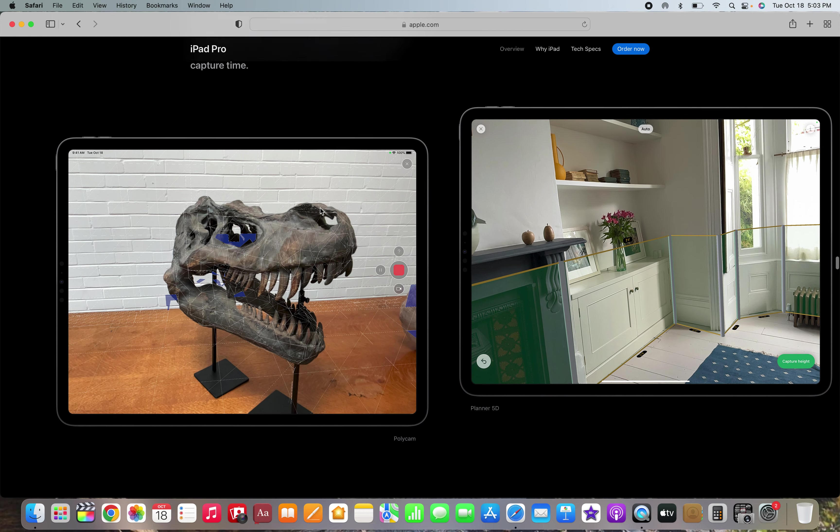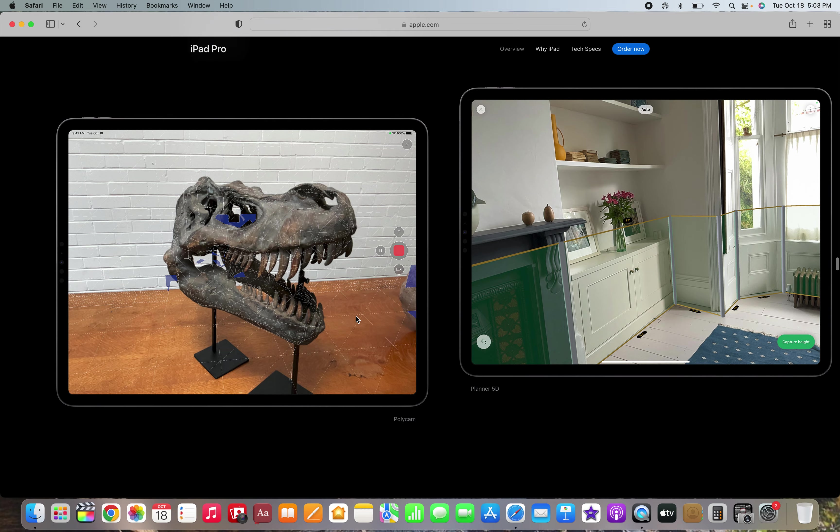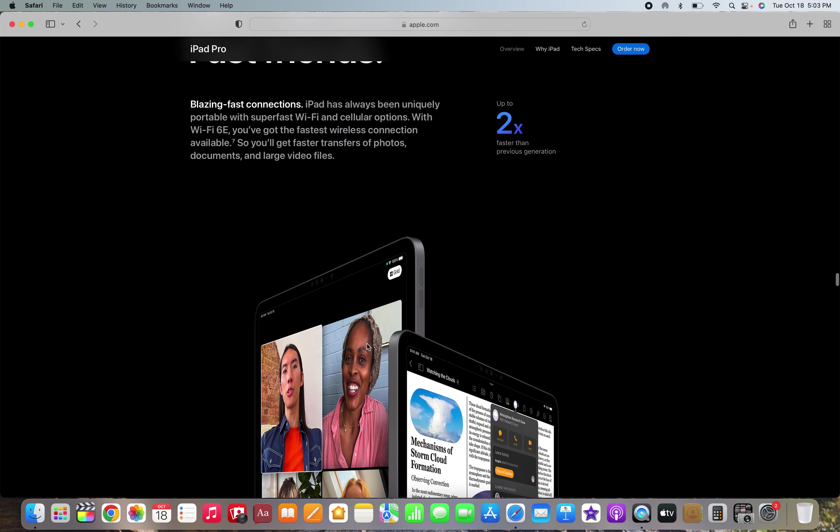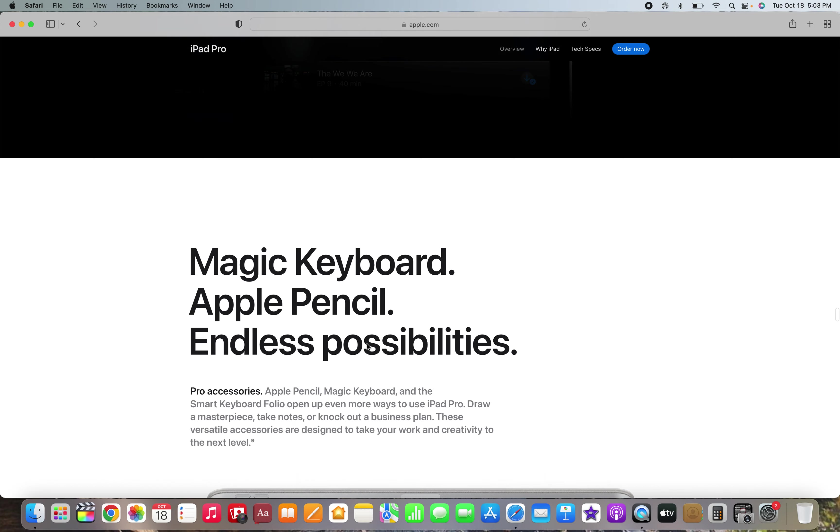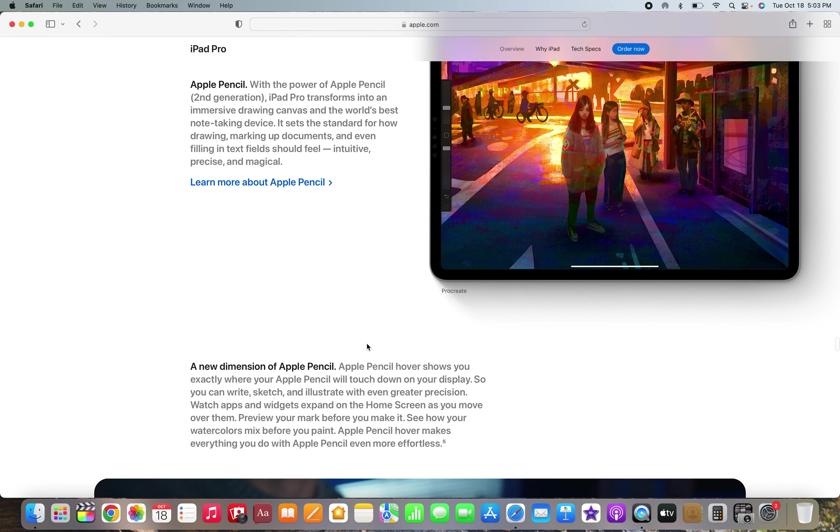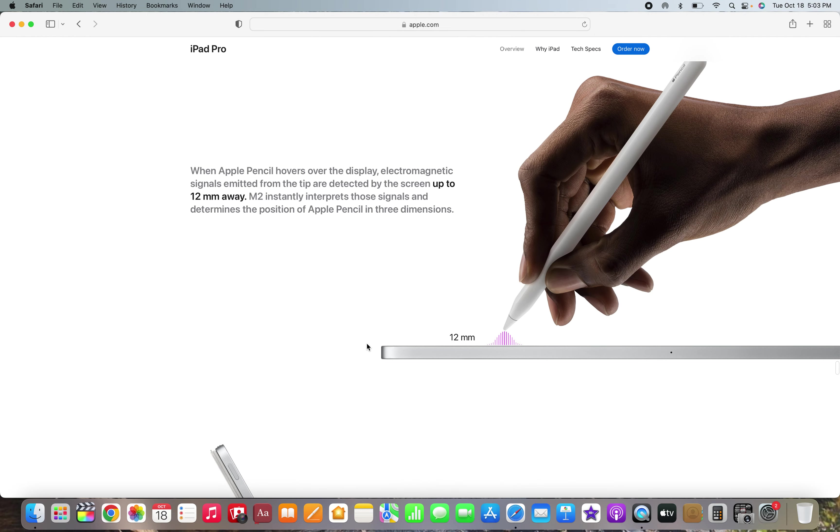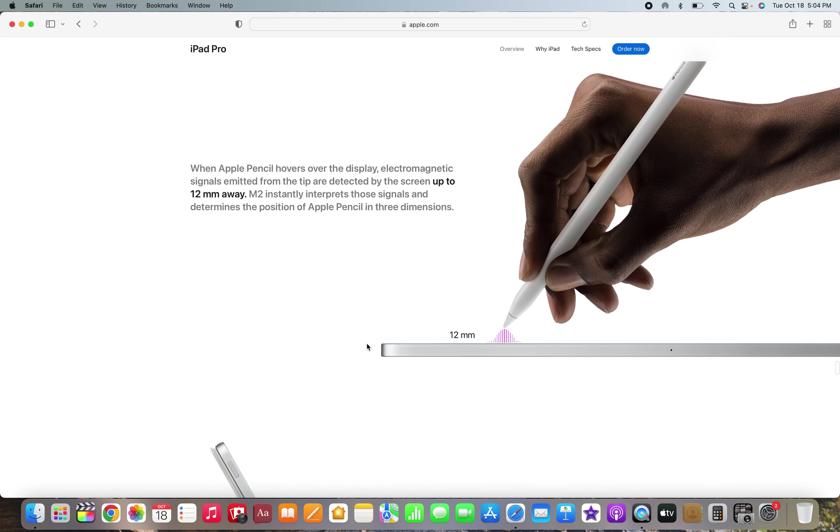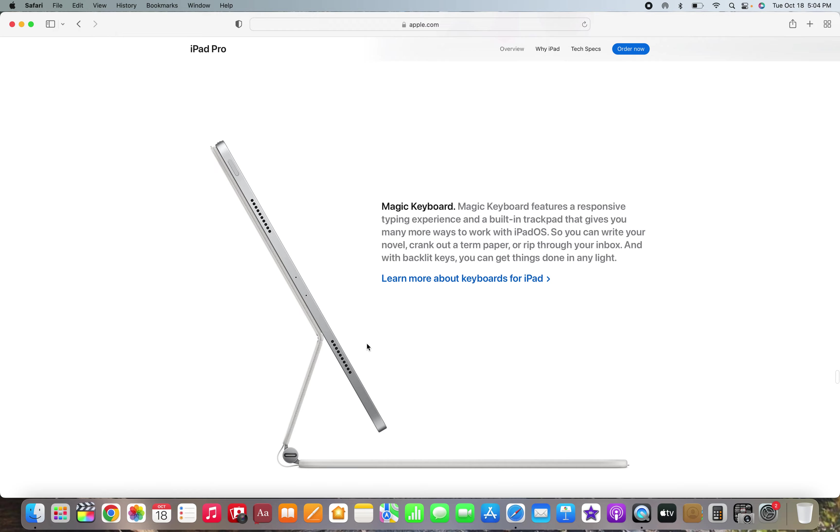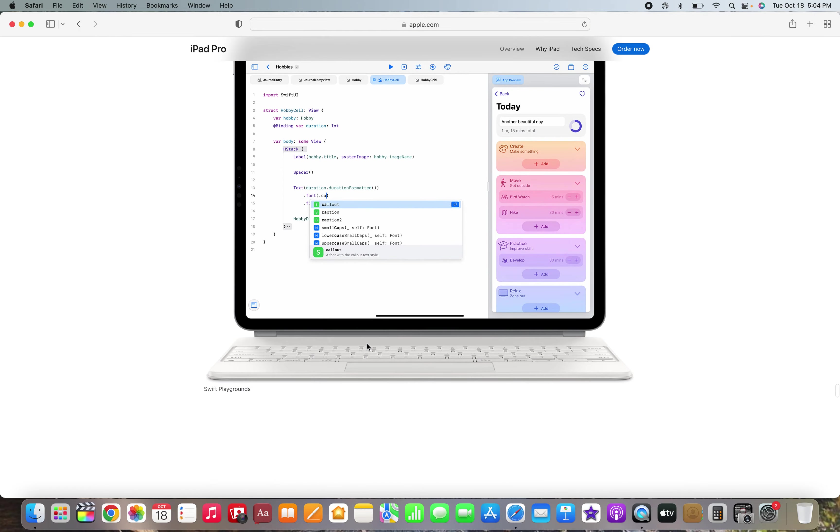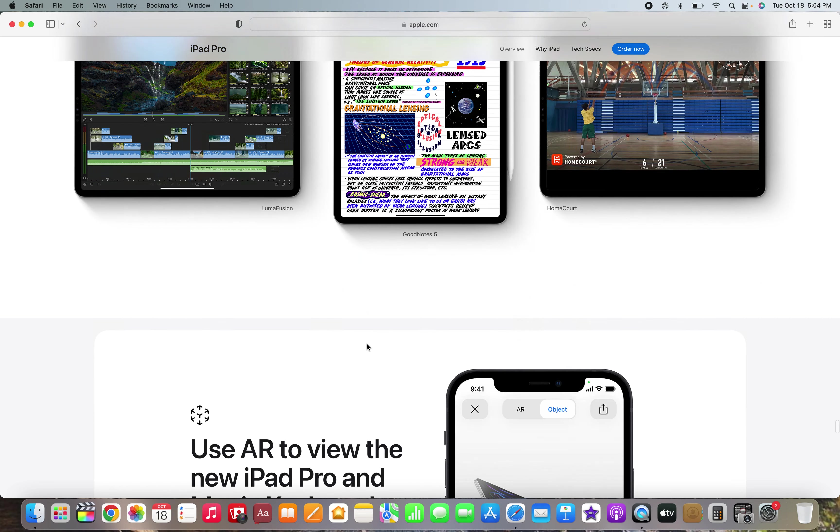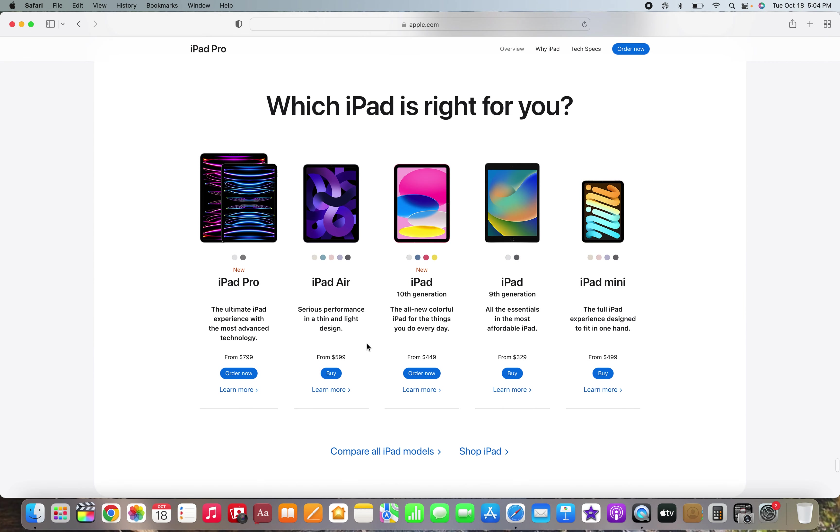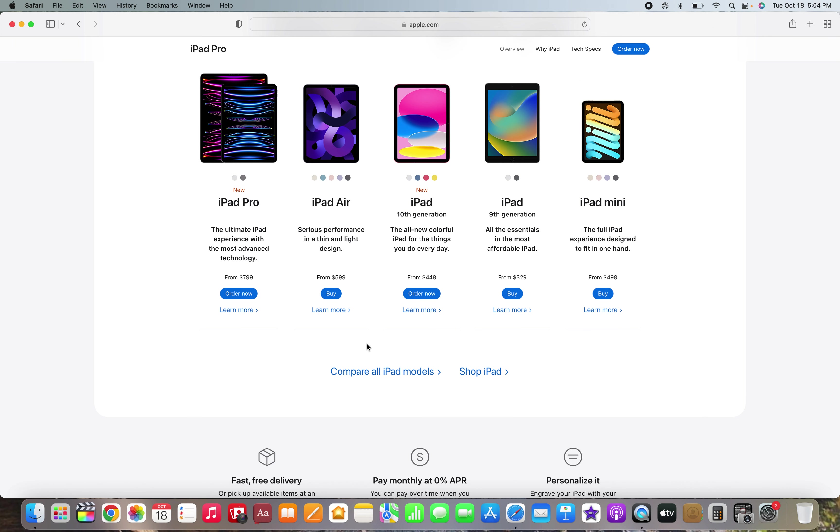LiDAR sensors do not need to be on iPhones and iPads, they are useless no matter what Apple says. Ooh Apple Pencil hovers, that's nice. Again this isn't a major upgrade though, it's still cool.